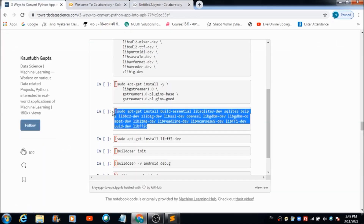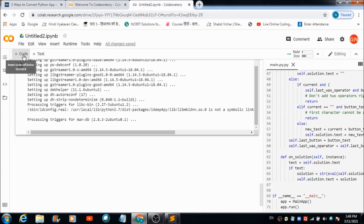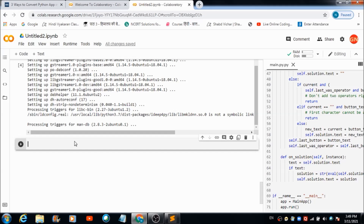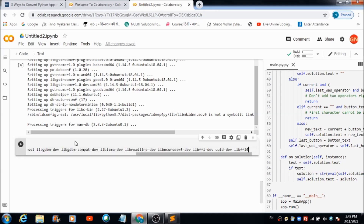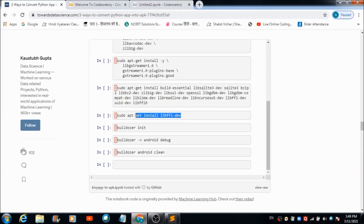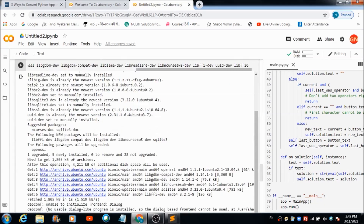Hit the Code button again and paste the fourth command, then run it. Copy the fifth command, hit Code again, paste the fifth command, and run it. The sixth command is also going to be fired in this workspace.